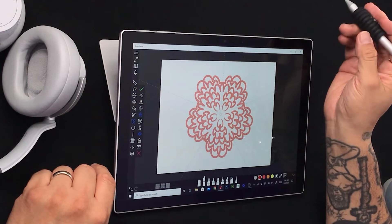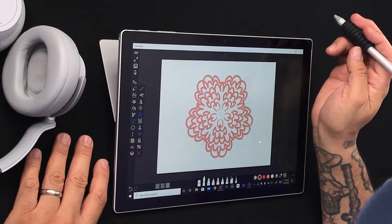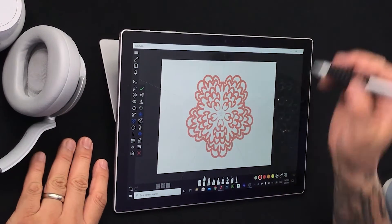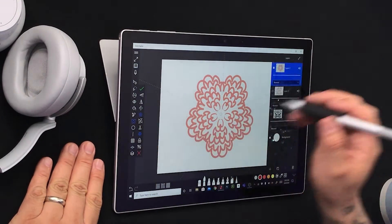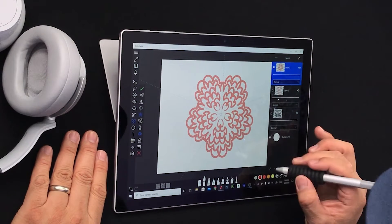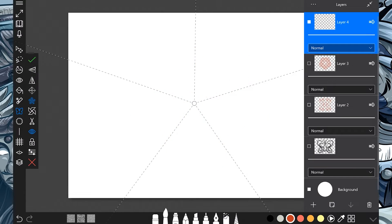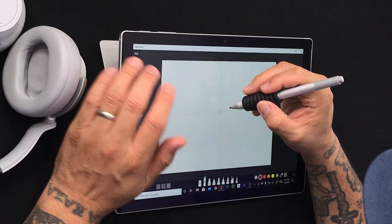Look at this — wow. Let's keep playing. I'm just testing all of these different symmetry tools. We started with the vertical flip, horizontal flip, the mirror two axis, snowflake, and now we'll try the rotational symmetry.